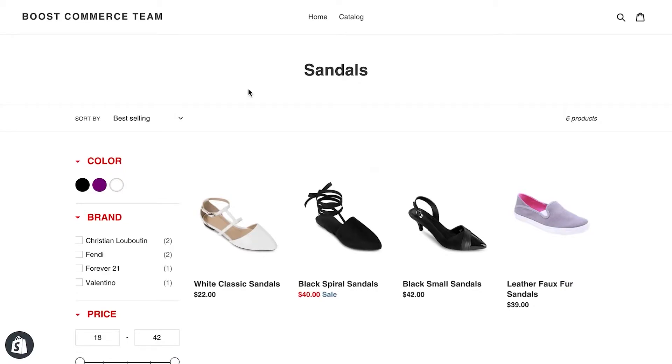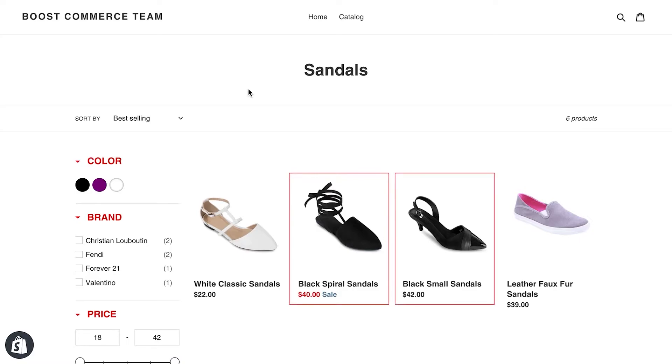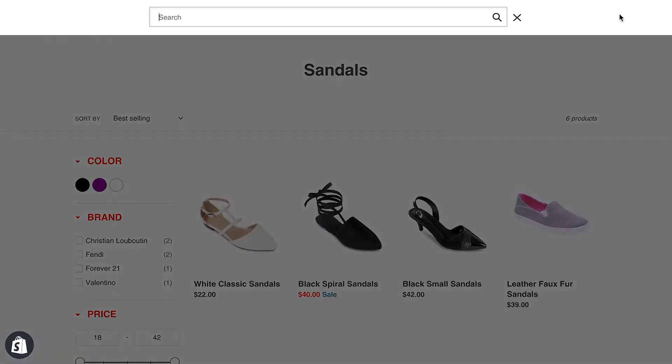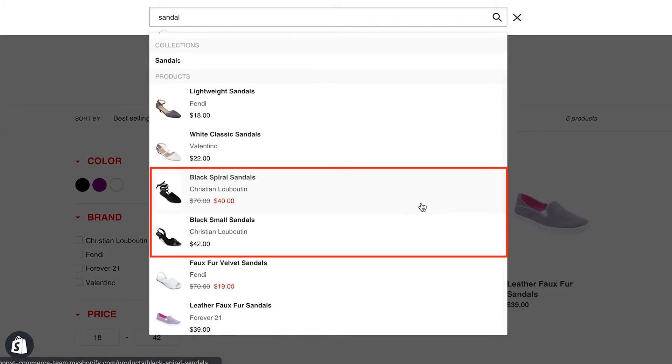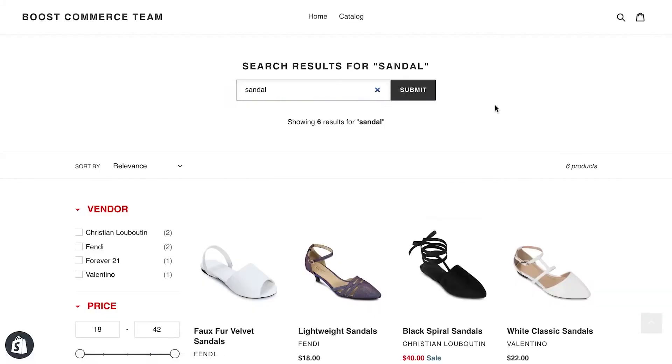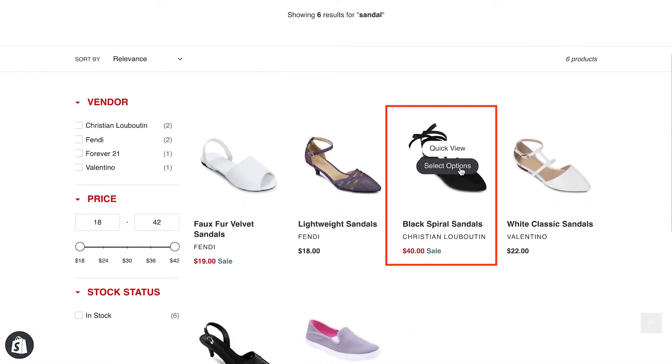Now, let's see how you can use product visibility in product filter and search app. Here we are in our example store, under sandals collections. We have two products, black spiral sandals and black small sandals that are showing in the sandal collection. And of course, they could be found on instant search widget and search result page, when querying the keyword sandal.